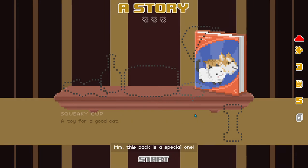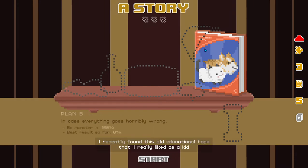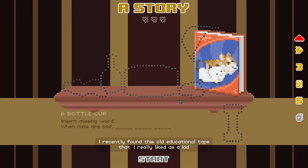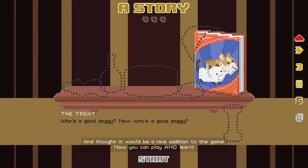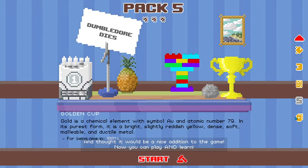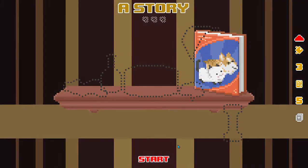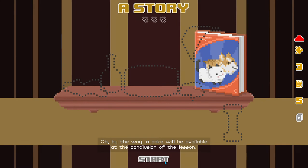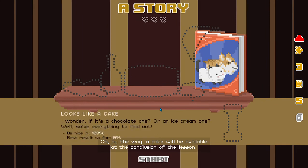Hmm, this pack is a special one. I recently found this old educational tape that I really liked as a kid and thought it would be a nice addition to the game. Now you can play and learn! Oh, by the way, a cake will be available at the conclusion of the lesson.